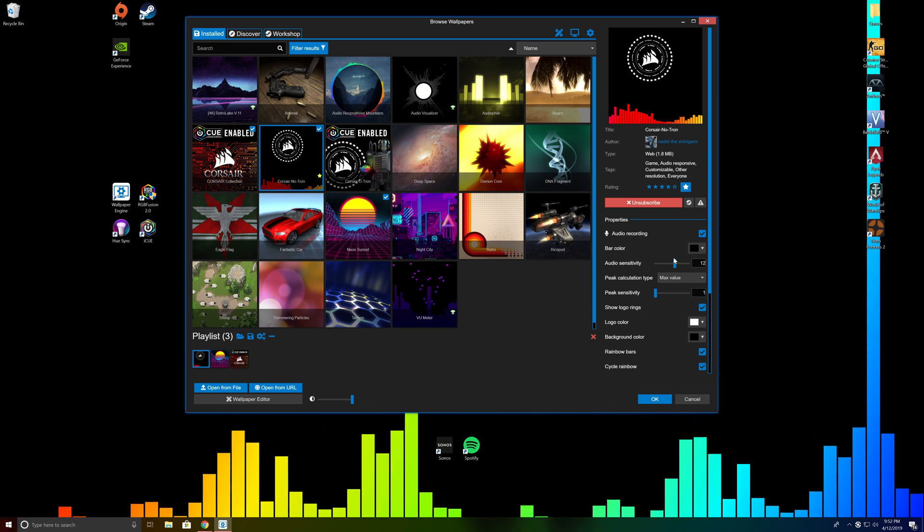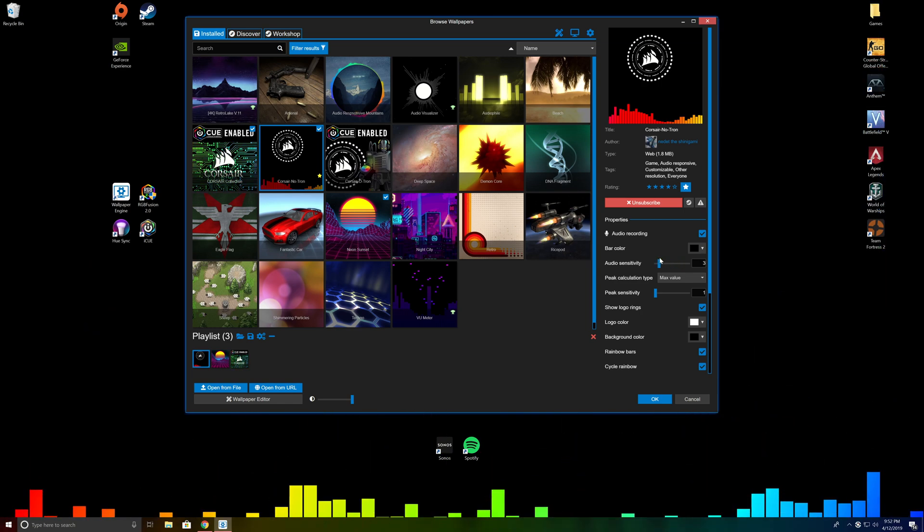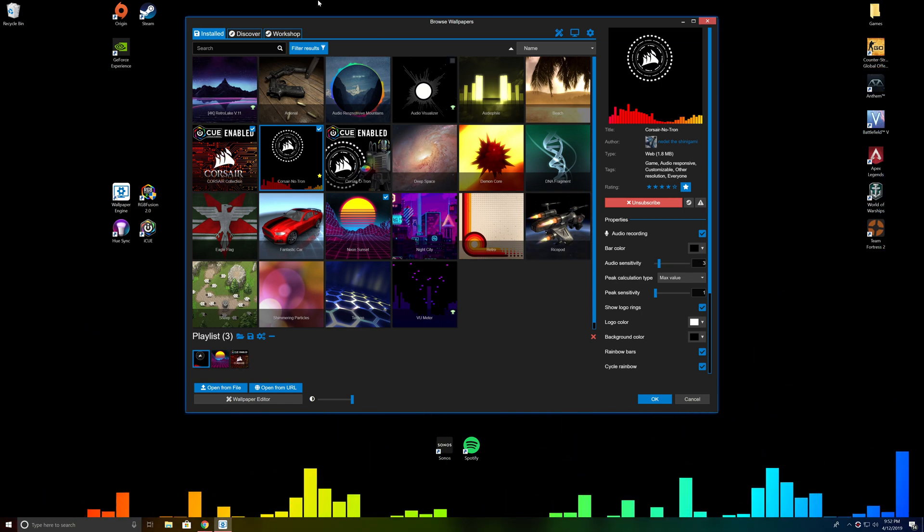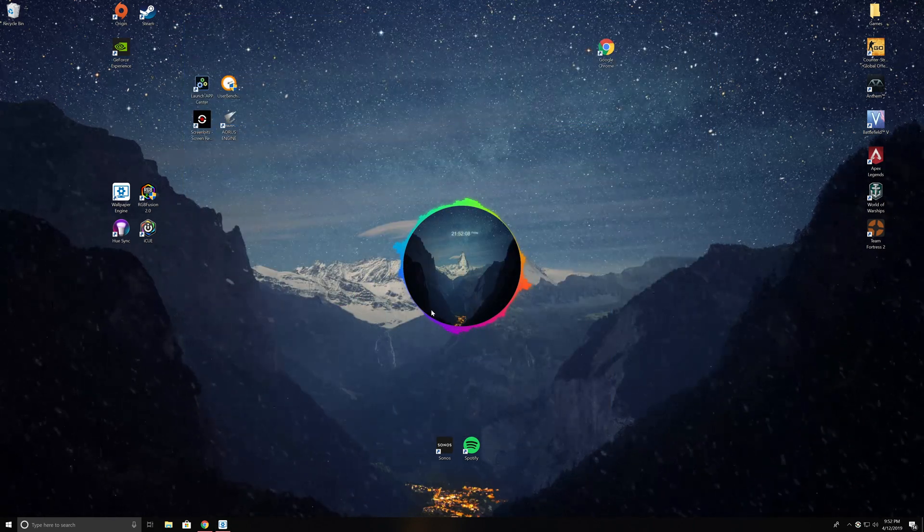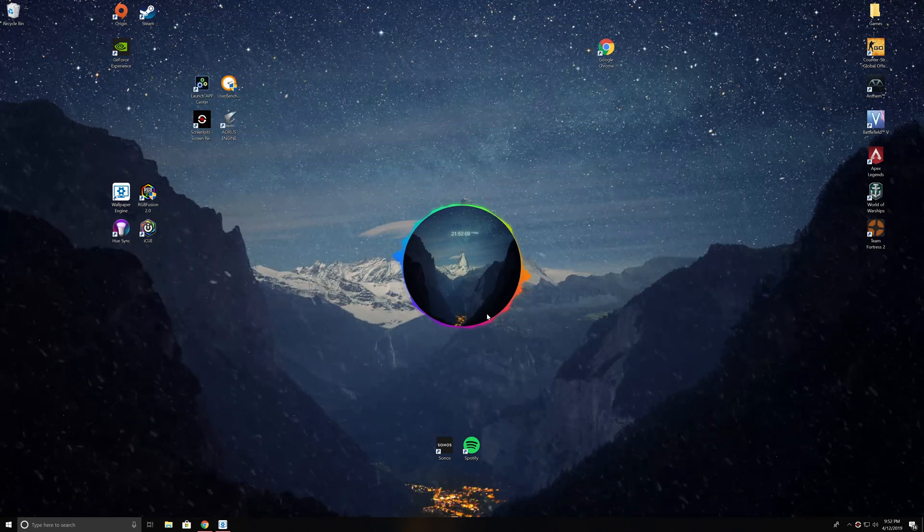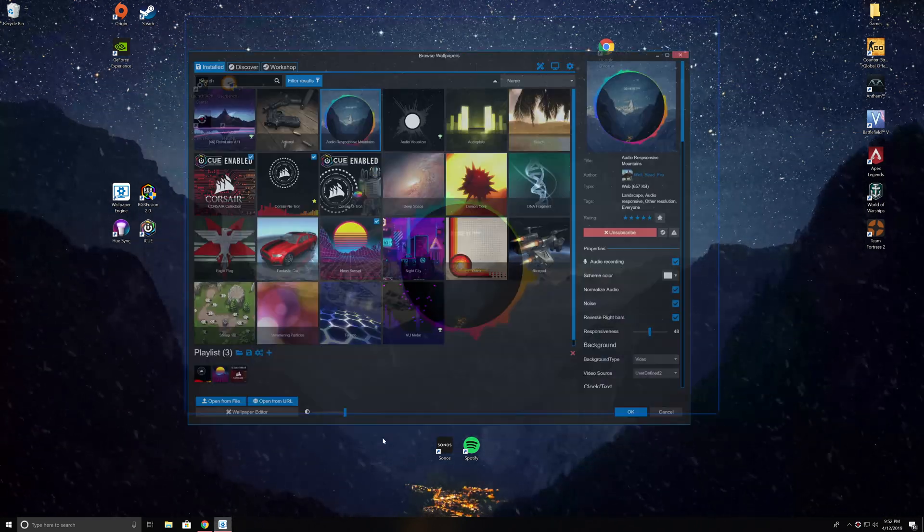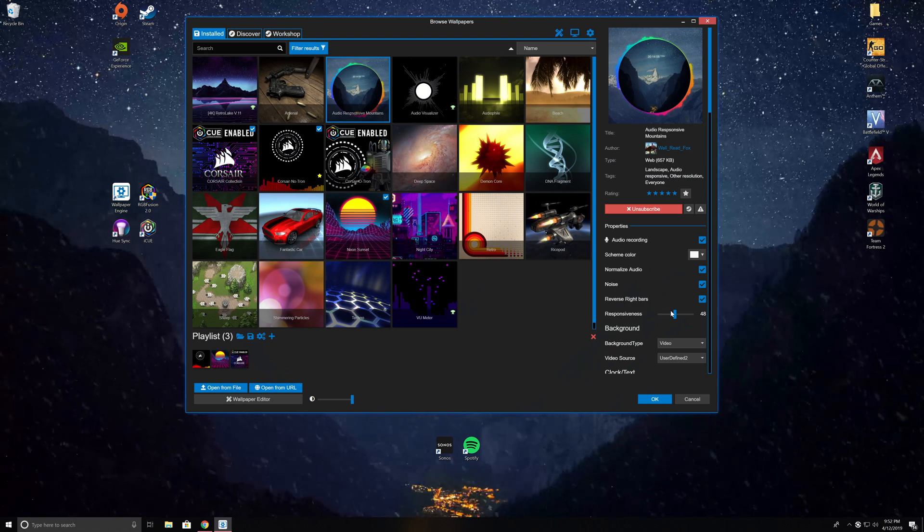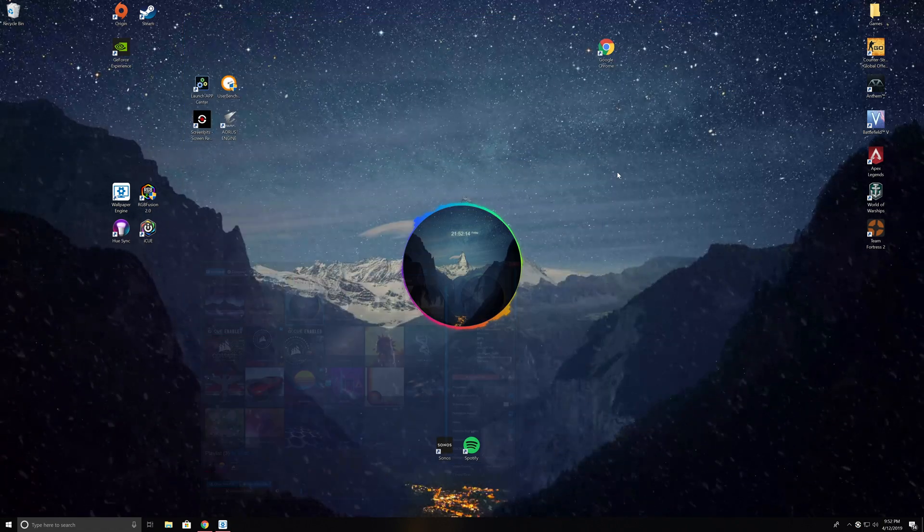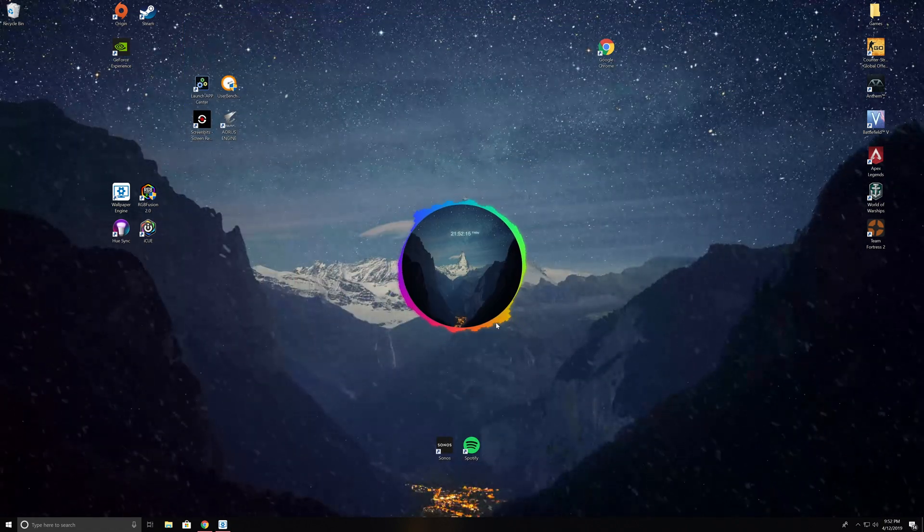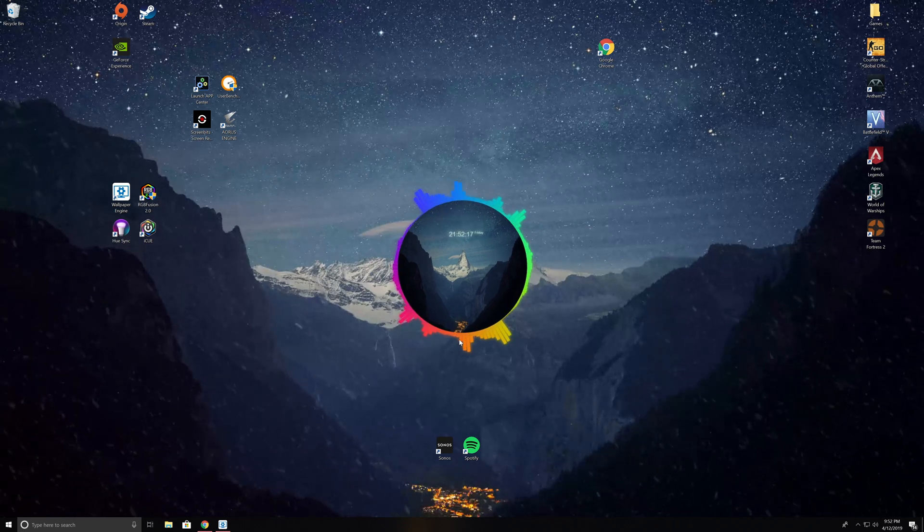You can create a playlist of wallpapers that will cycle through depending on if you like multiple of them at once. I've got three in the playlist. In the bottom right corner, here's another visualizer. You can adjust the responsiveness of the visualizer so you can get more or less of an effect depending on what you like.